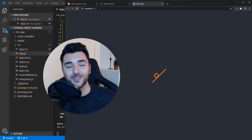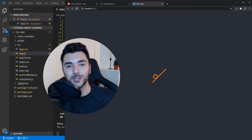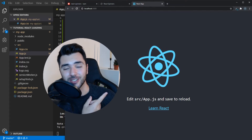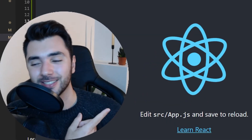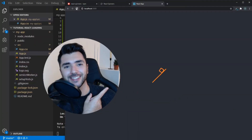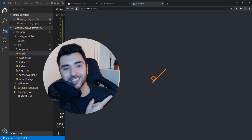Hey guys, in this video I'm going to show you how you can create a loading screen with React just like this in just a few minutes.